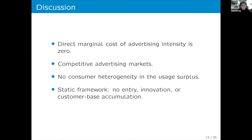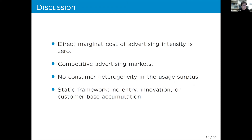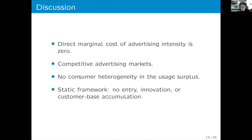To overcome the competitive ad market assumption, we would need richer data including app-specific advertisement prices and quantities. Third, there is no consumer heterogeneity in the coefficient for price and usage surplus. Finally, we use a static framework, so we cannot discuss entry, innovation, or potential customer base accumulation.